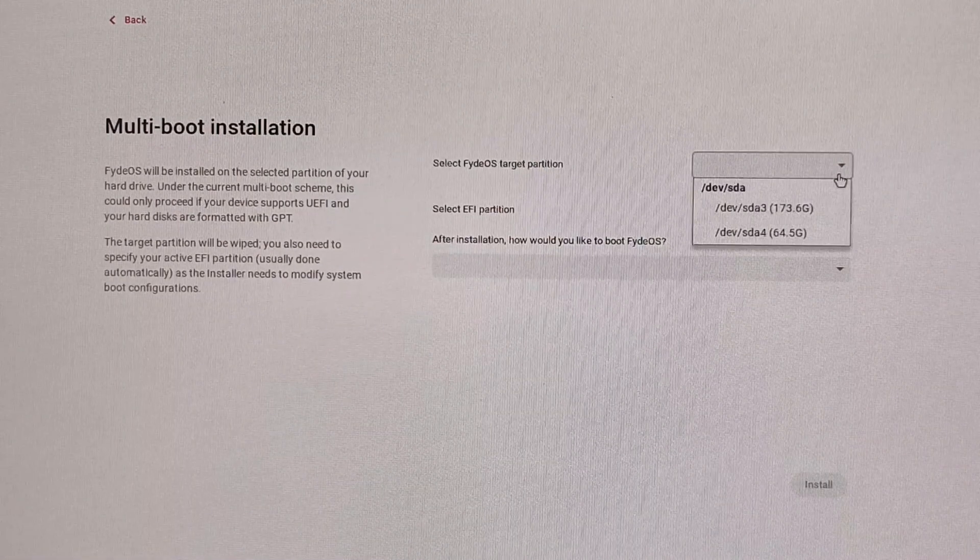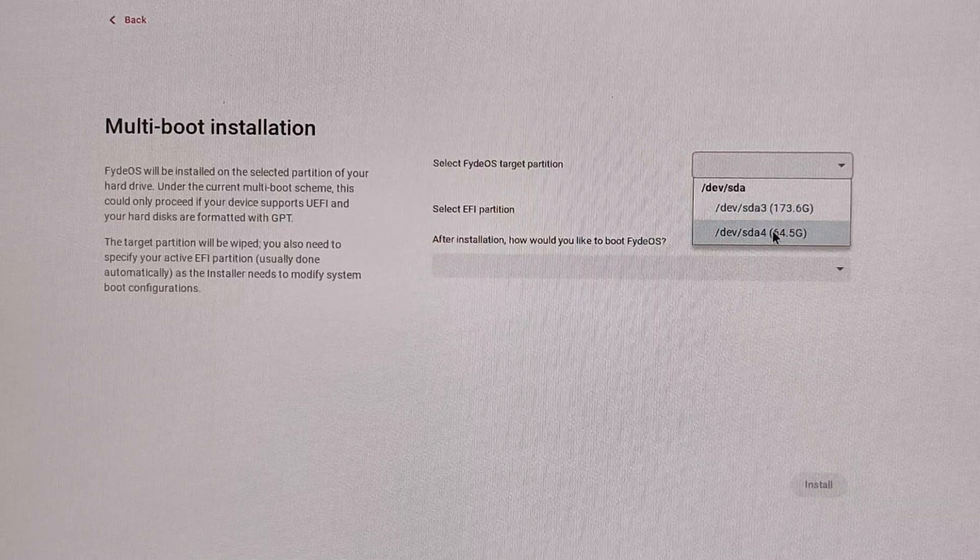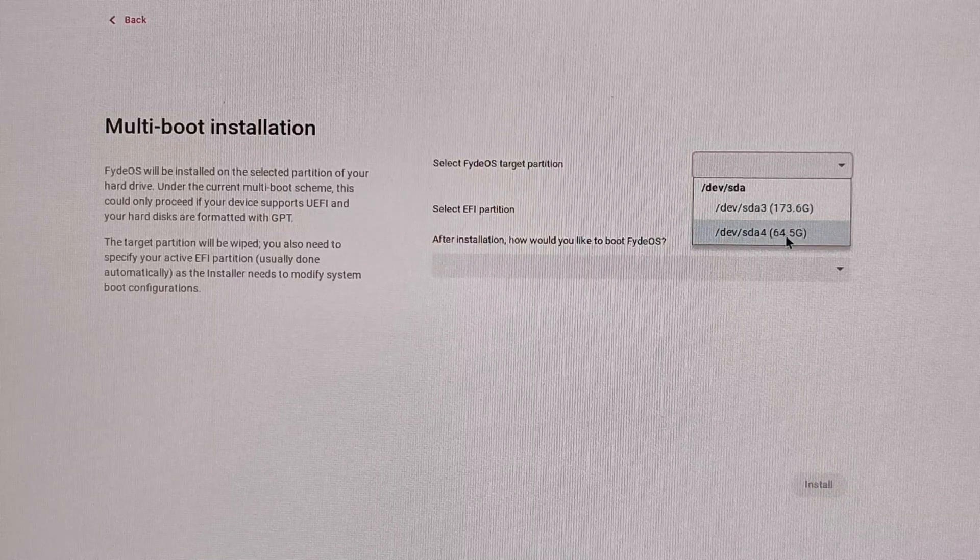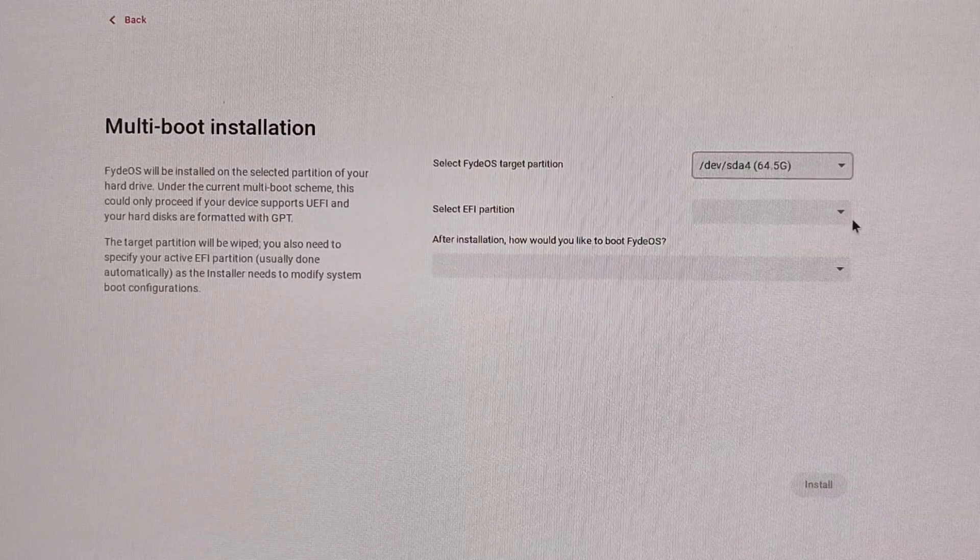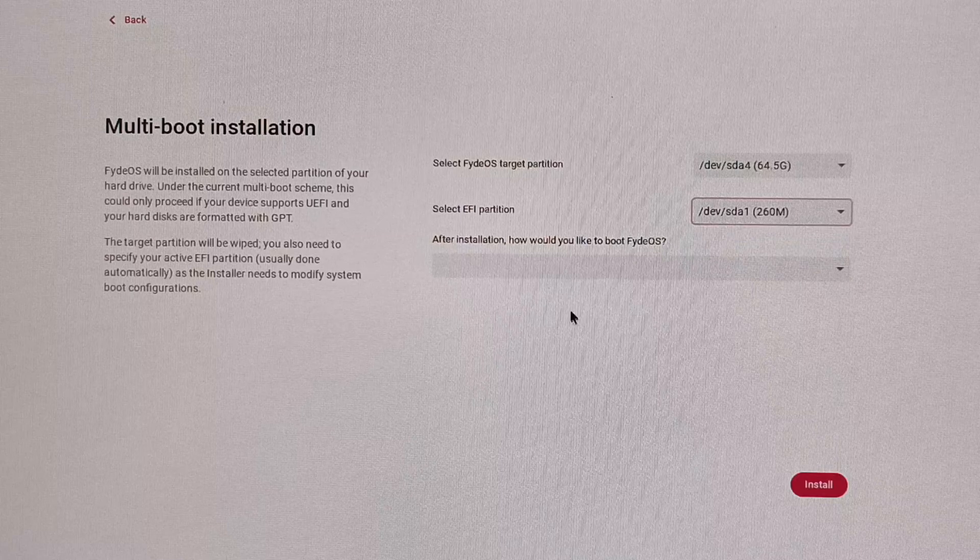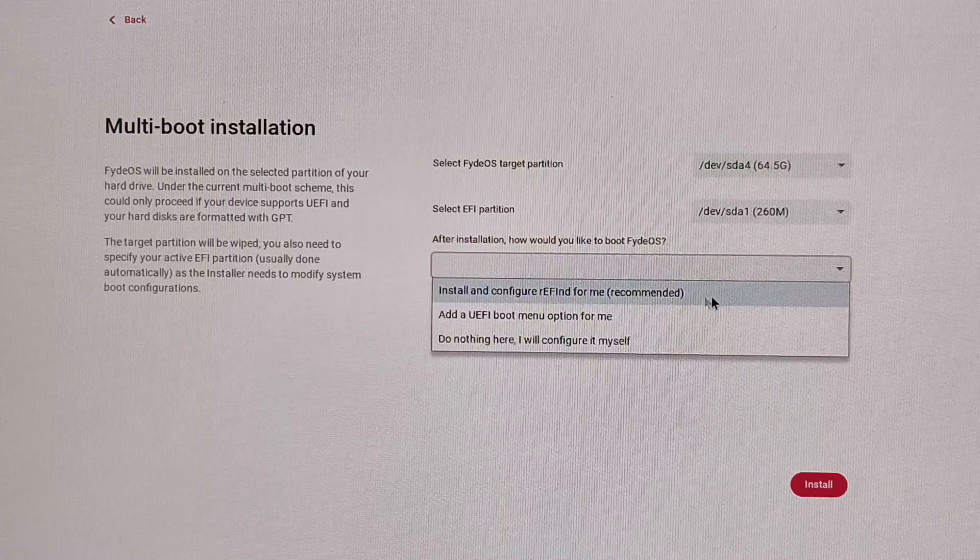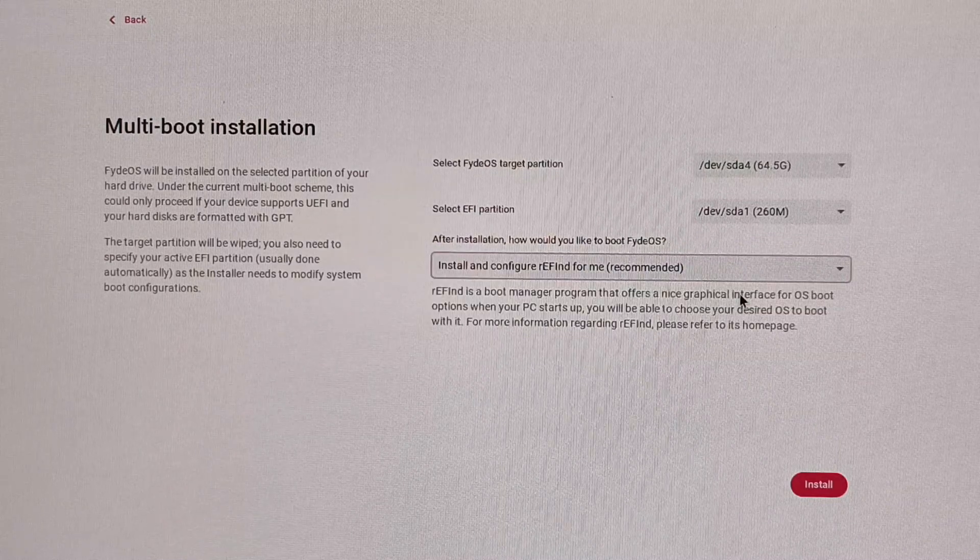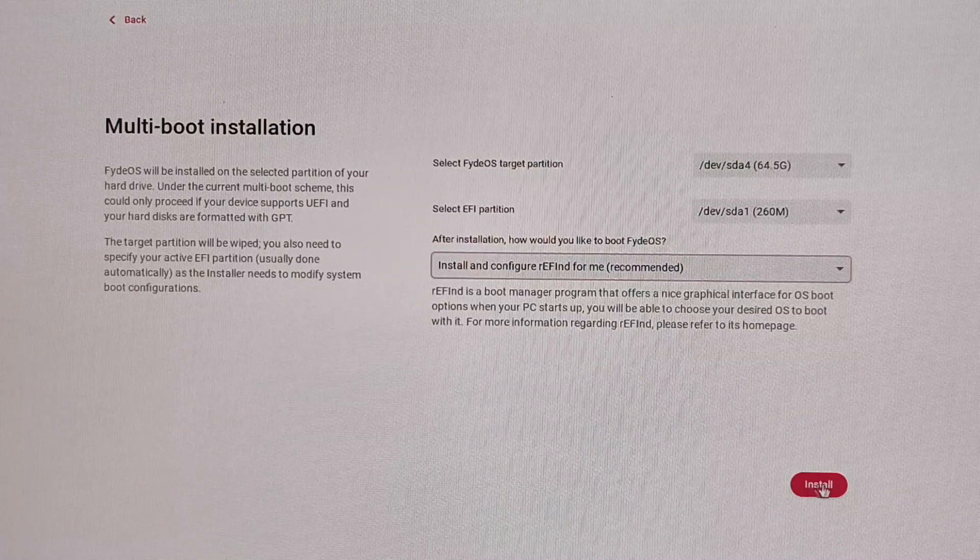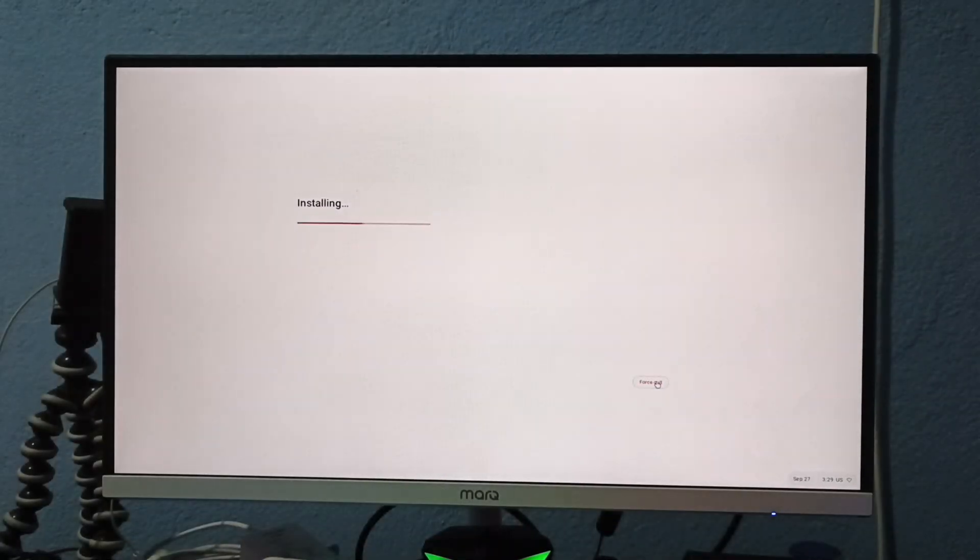In the first drop-down, select the drive you created for FydeOS. In the second drop-down, choose the EFI drive, and in the last drop-down, go for the recommended option, then click on install. The installation will begin and may take some time to complete.